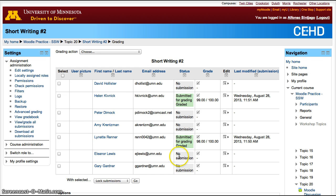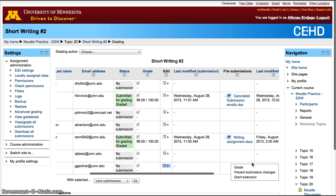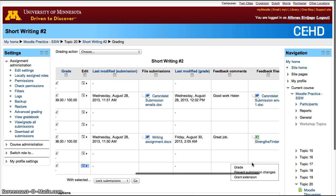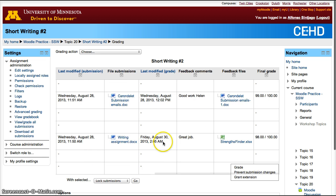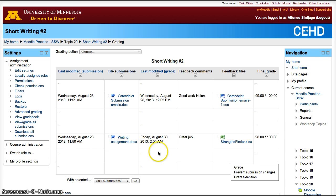There you have all the participants who have submitted it and who hasn't. In this case, I already graded the two people that submitted it. I fake graded them because this is just an exercise, and I sent them a file back.